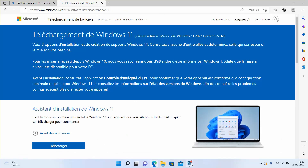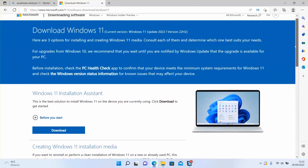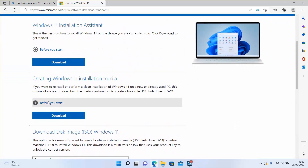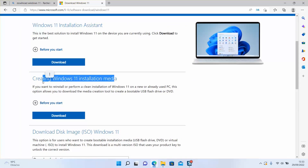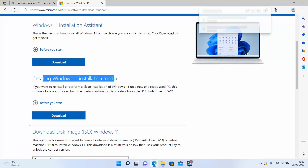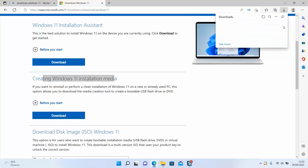Once we are on the official website — you will find the link in the video description — scroll down and select 'Create Windows installation media' and click on download. Windows will ask you if you really want to download that file, just click yes to download it.